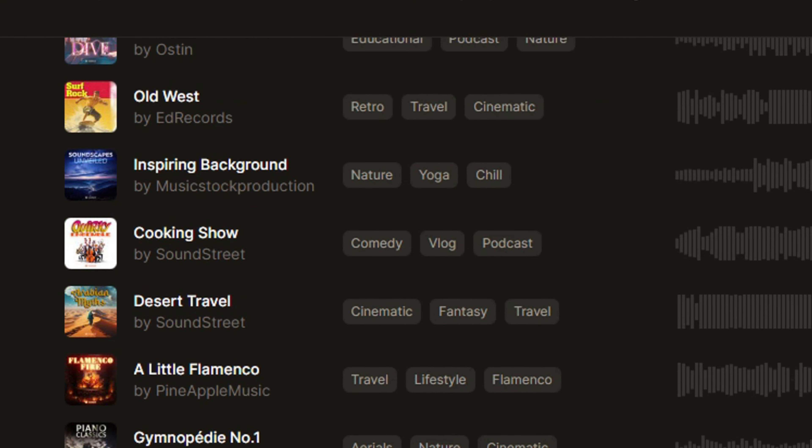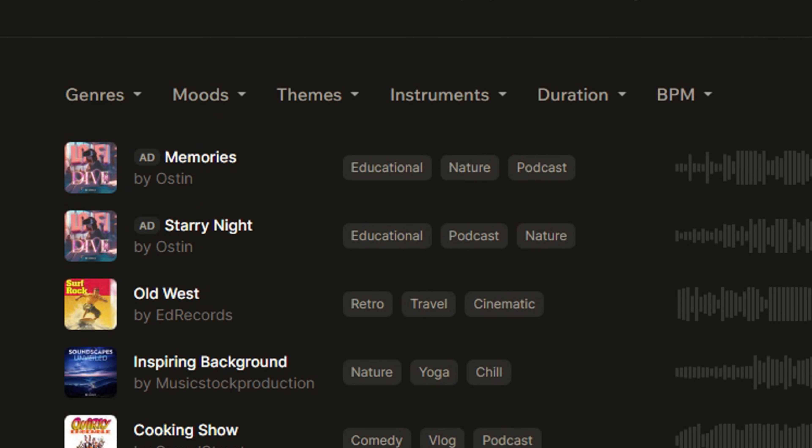As you can see right there, a bunch of different music. You can easily hover over those images and start playing them.